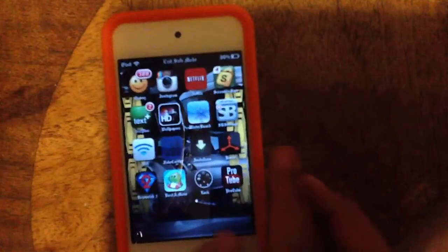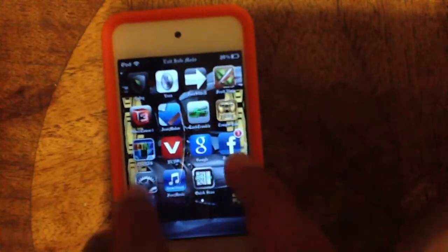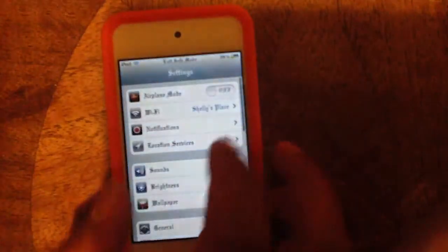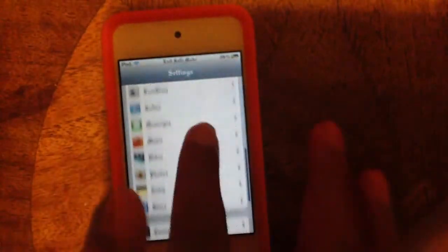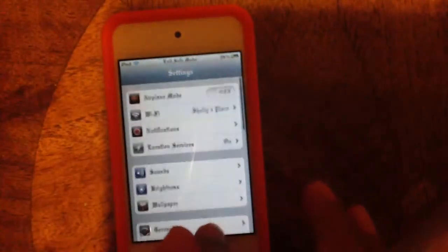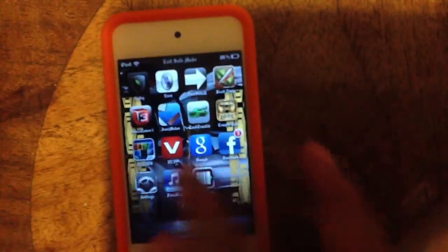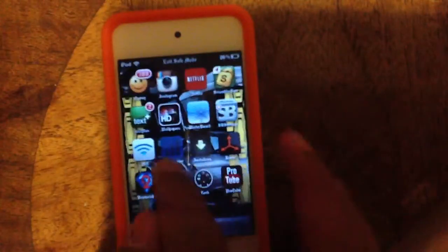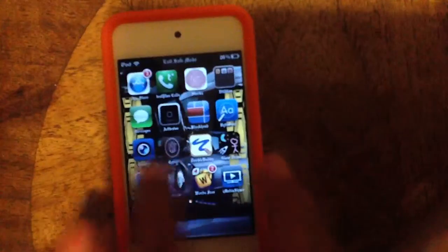I'm going to go to settings — where's my settings at? And then you're going to go to the tweak. So what you're going to do is open Obsidian.